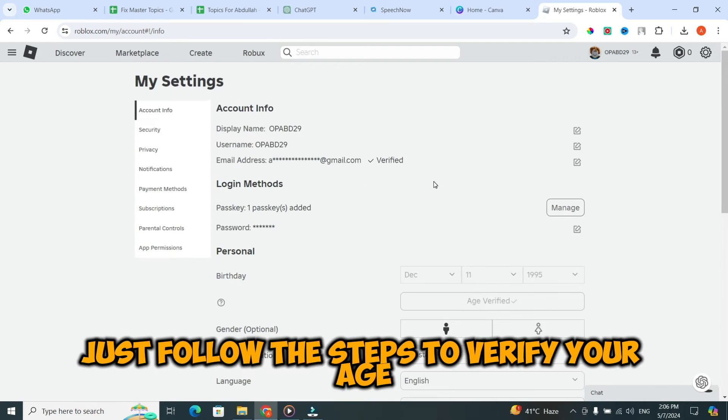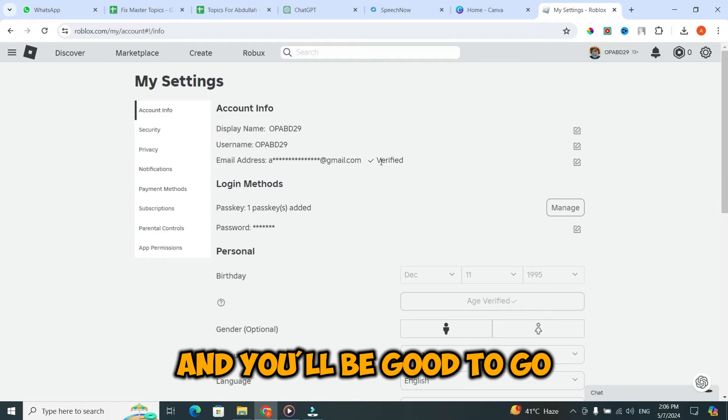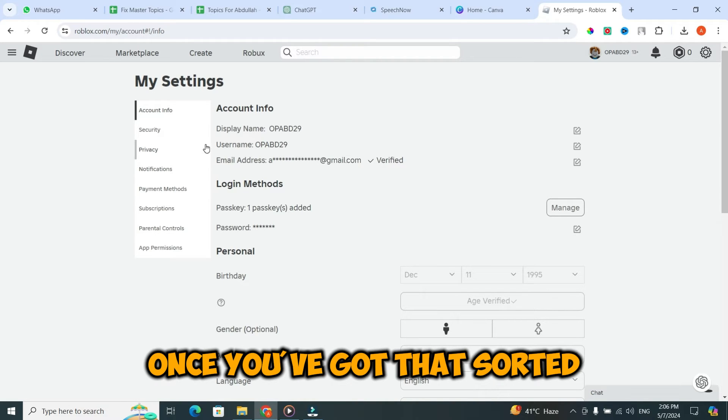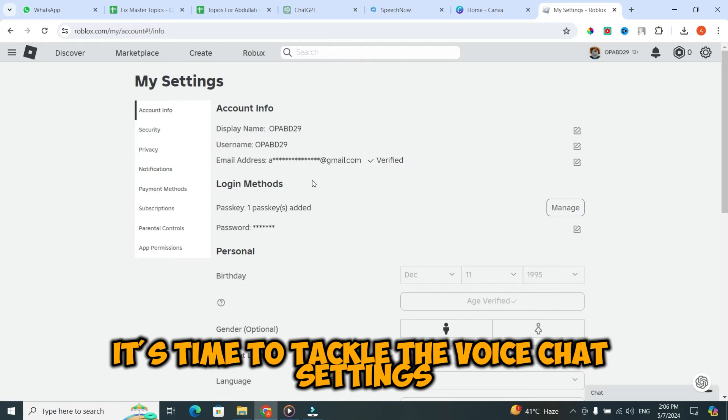Just follow the steps to verify your age, and you'll be good to go. Once you've got that sorted, it's time to tackle the voice chat settings.